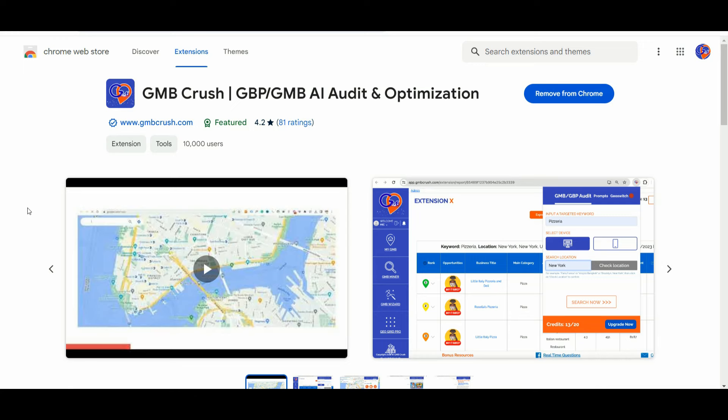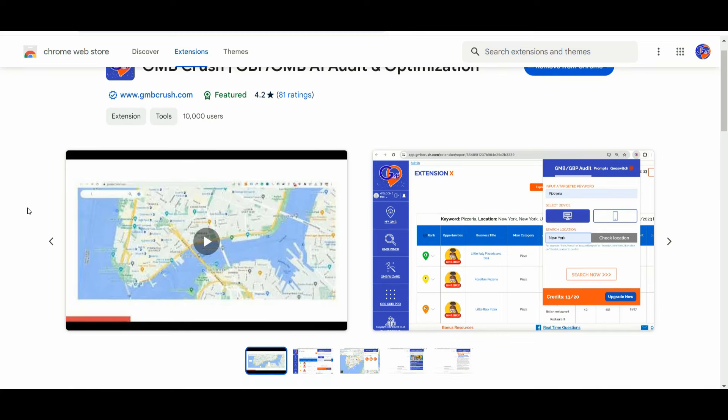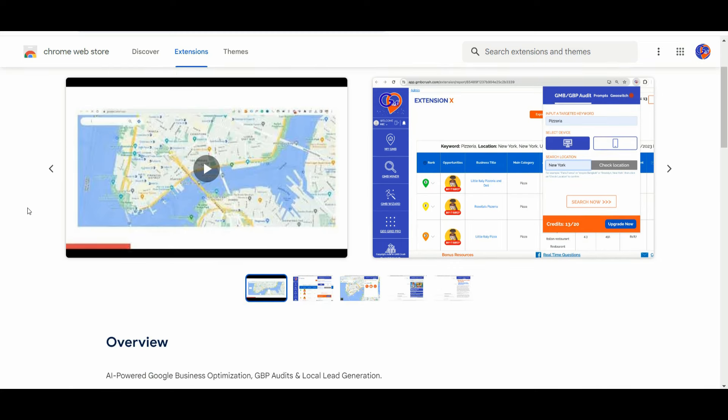I will show you how to use our free Chrome extension to create Google Business posts that are moving the SEO needle. Here are the three main ways to improve your Google Business Profile SEO without risking suspension or triggering verification.